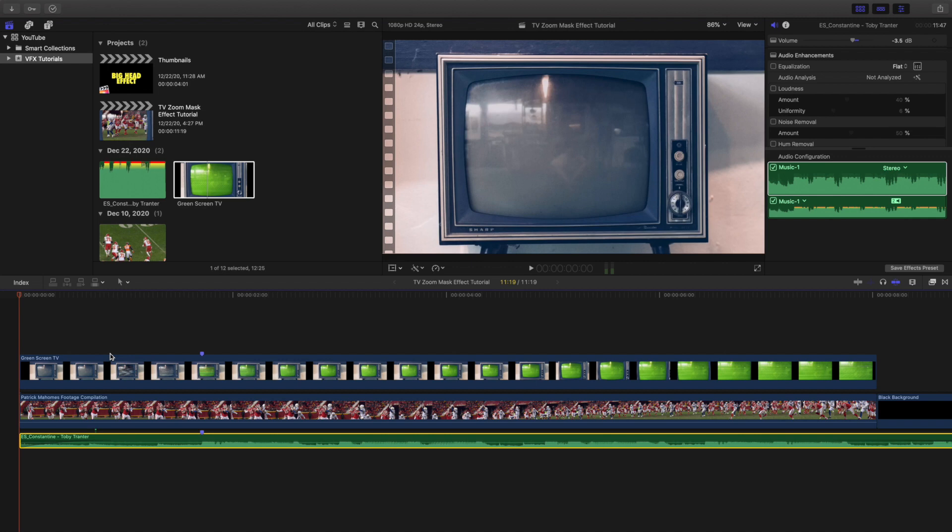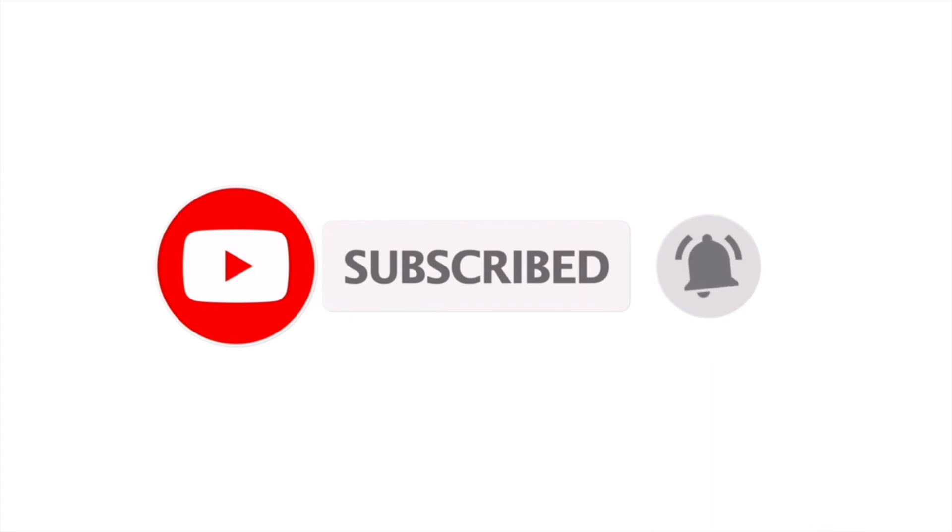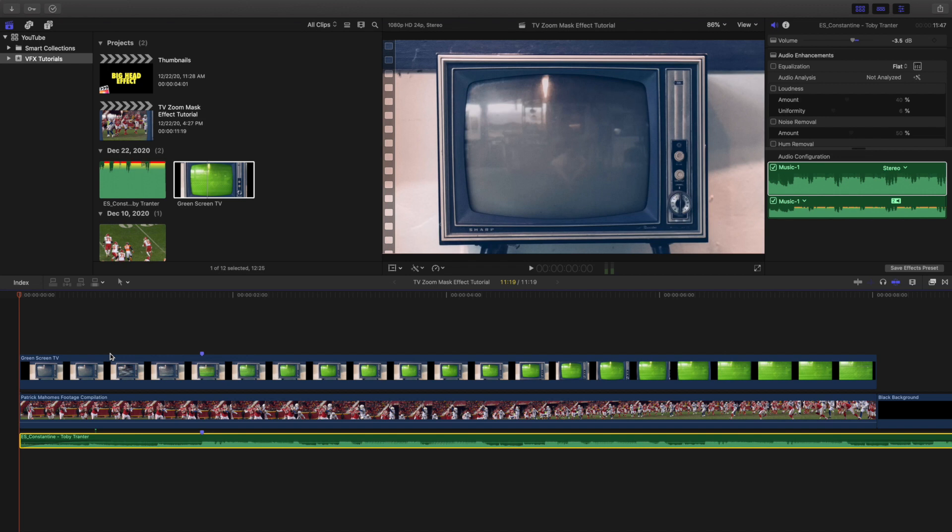If you want to see more Final Cut Pro 10 tutorials, make sure to subscribe to the channel. I upload new Final Cut Pro 10 tutorials every single day at 10 a.m. Eastern Standard Time. So if you enjoy those types of videos, like I said before, hit that subscribe button. I also have a Final Cut Pro 10 tutorial playlist with over 90 Final Cut Pro 10 tutorials. If you want to see more Final Cut Pro 10 tutorials, definitely go ahead and check that playlist out. Anyways, see you in the next one, peace.